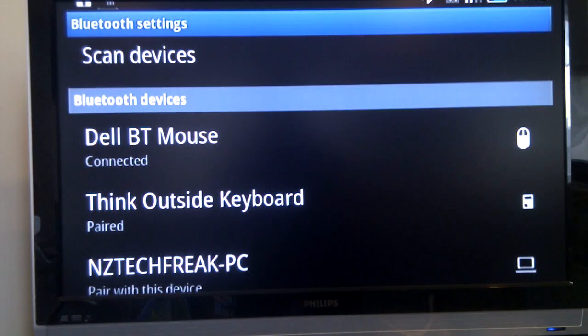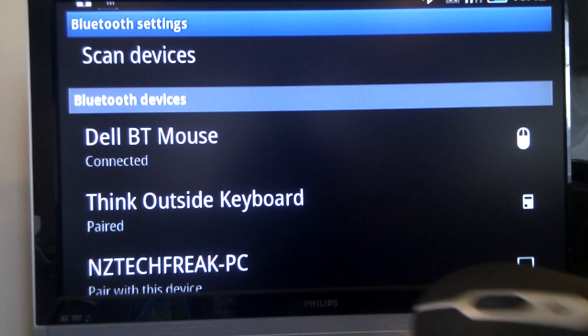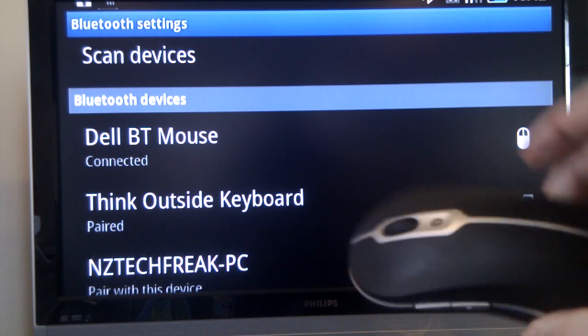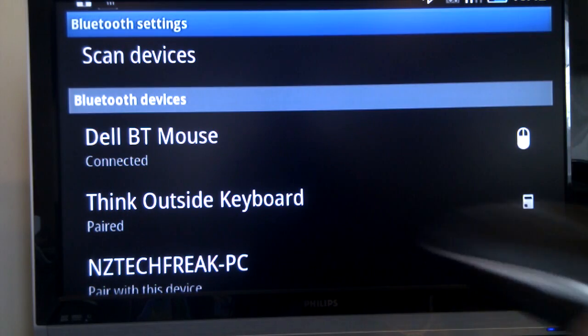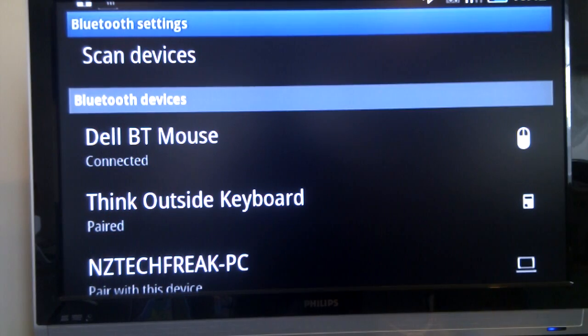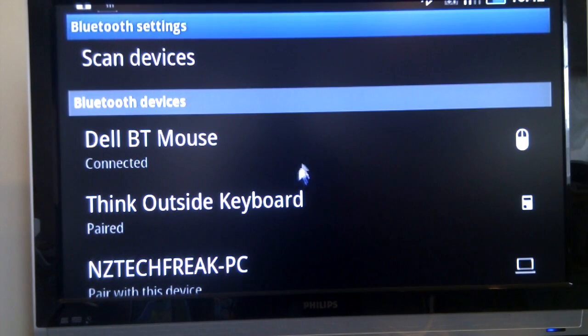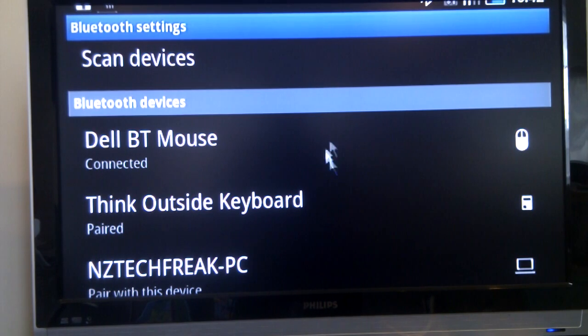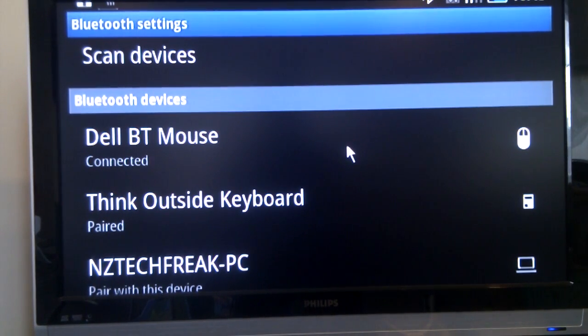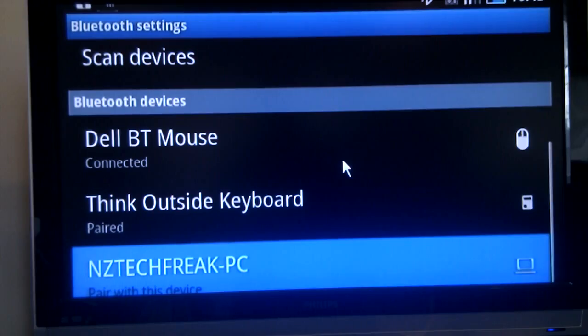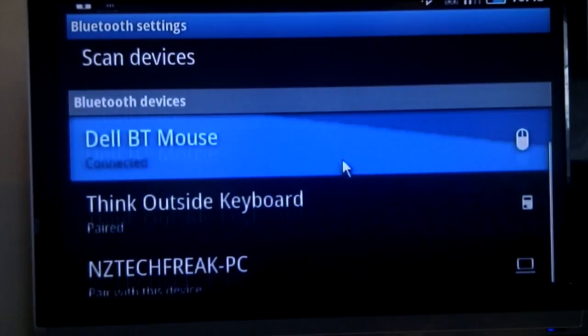And as you can see it's connected, so this is the mouse here, straight forward Dell Bluetooth mouse. And as you move the mouse, you can see an on-screen cursor. The scroll wheel works exactly as you'd expect.